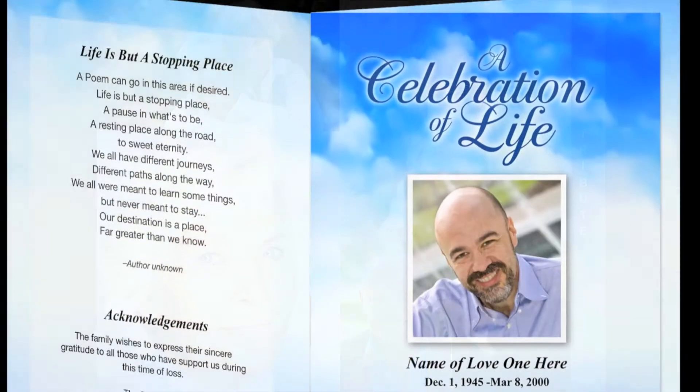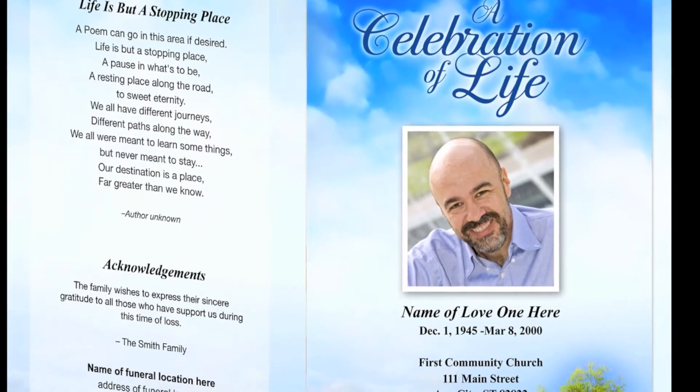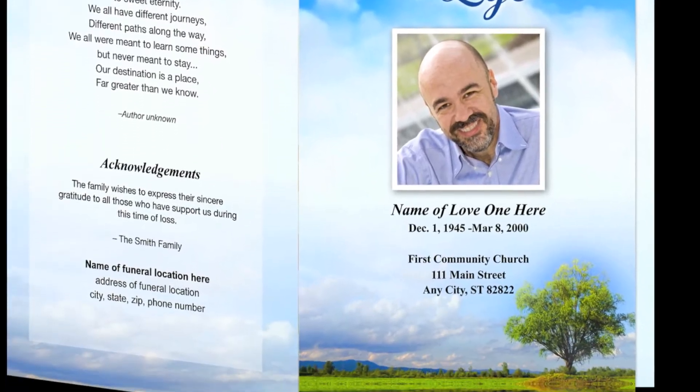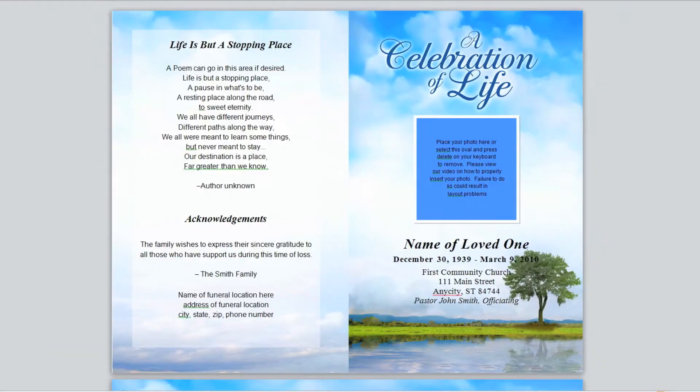With our templates you can create a beautiful collage on any page. Let's open the template.